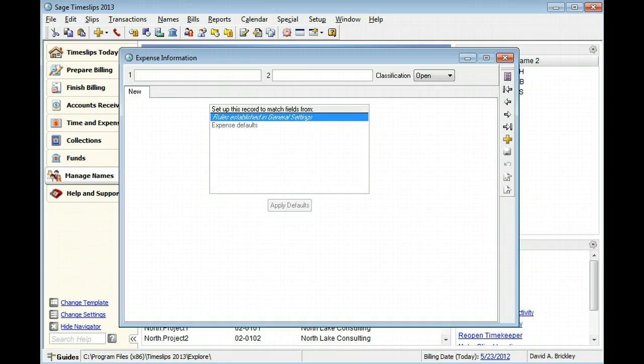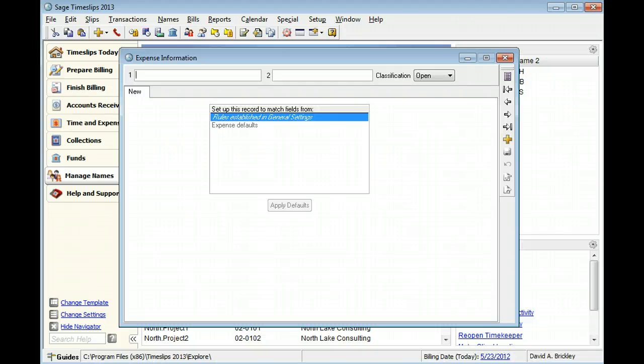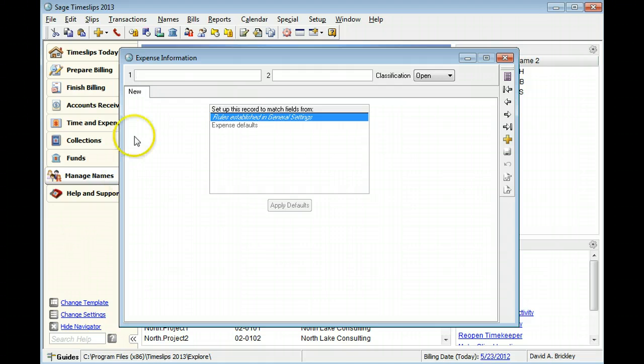In Sage Timeslips, you can use two nicknames to identify expenses throughout the application. You can use either nickname on data entry and report screens. In this example, we will use SPS Shipping as the primary nickname.